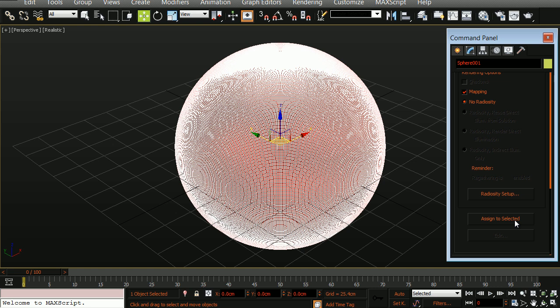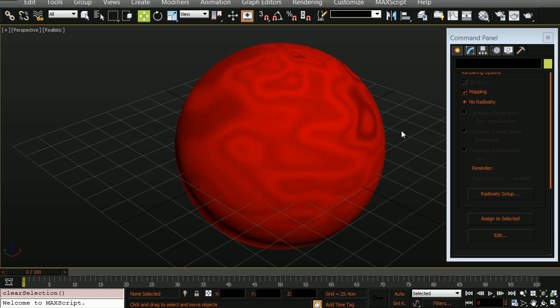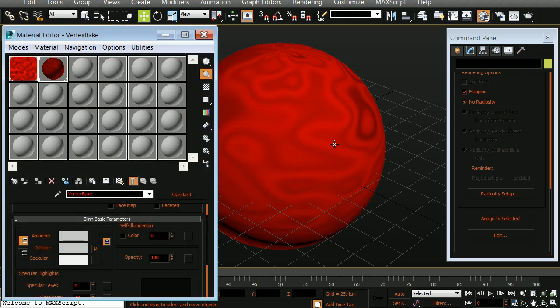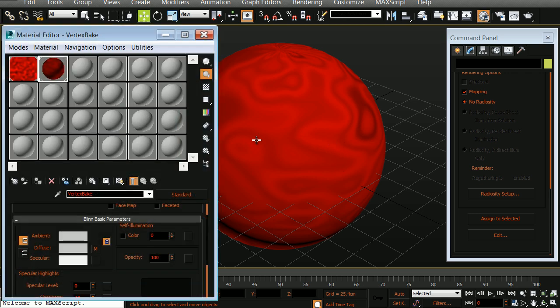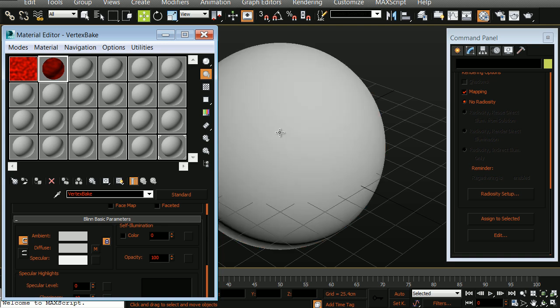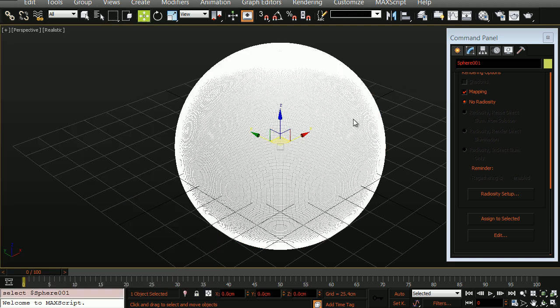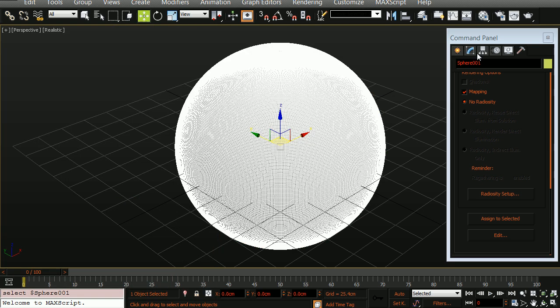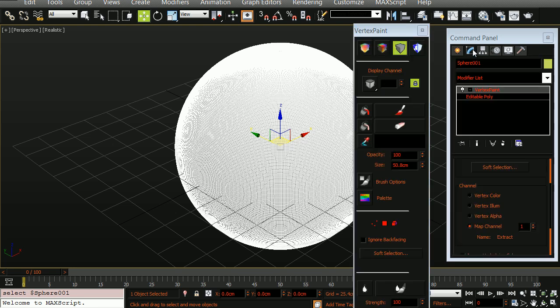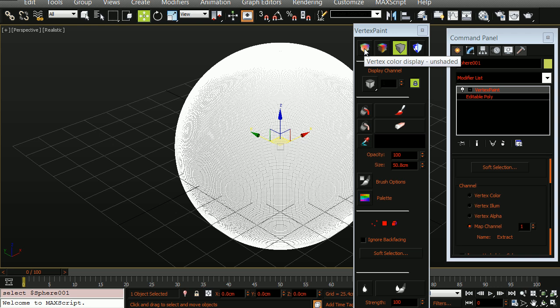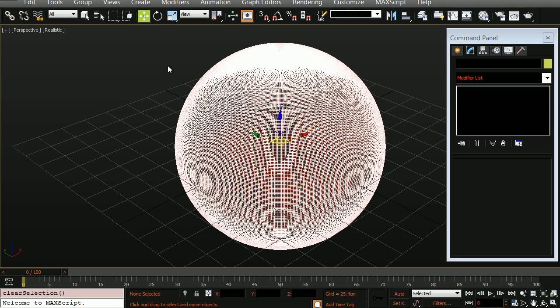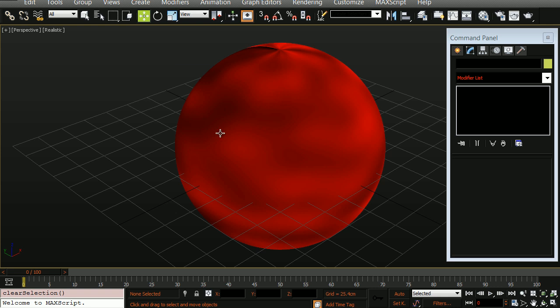This may take a minute, so be patient. When the bake is completed, you'll notice that if we deselect the object, it has a weird pattern on it. Let's open up the materials editor and we'll simply click and drag a new material onto the object. Let's now select our sphere, go to the modify panel, and in here I want to choose vertex color display unshaded. If we now deselect the object, we'll see that the vertex information has been successfully baked from our map.